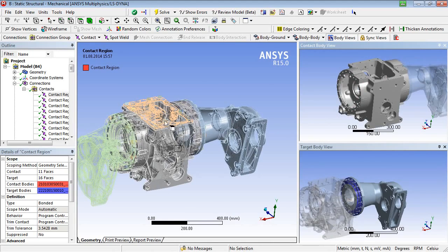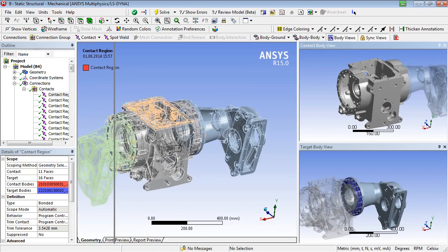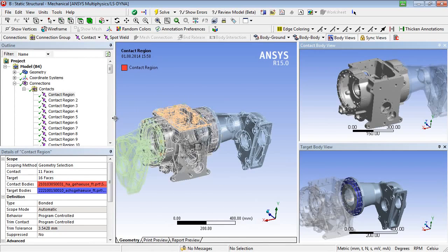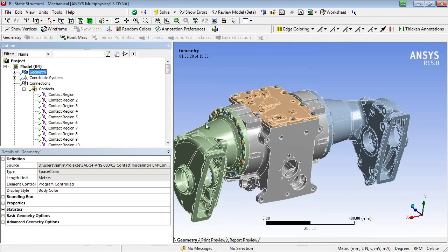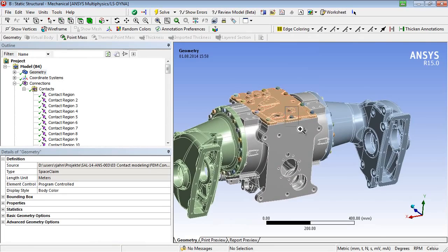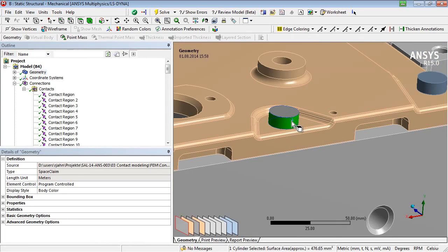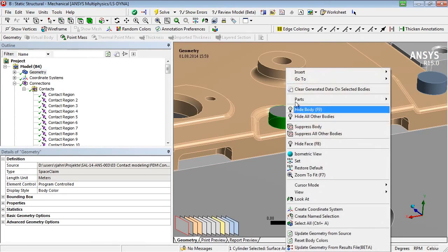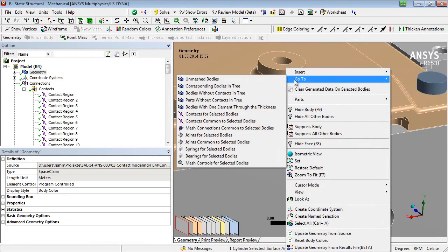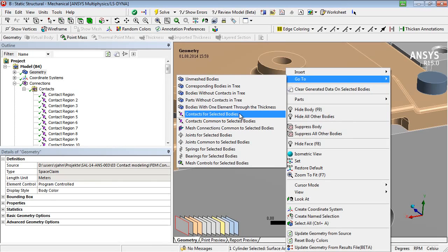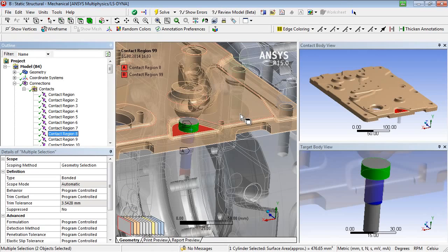The automatically generated contacts after the geometry import can be reviewed individually, which might be cumbersome. However, it is possible to select a part and to show related contacts in the structure tree via the right mouse button menu. In this manner, part-related bonded contact areas can be examined easily.